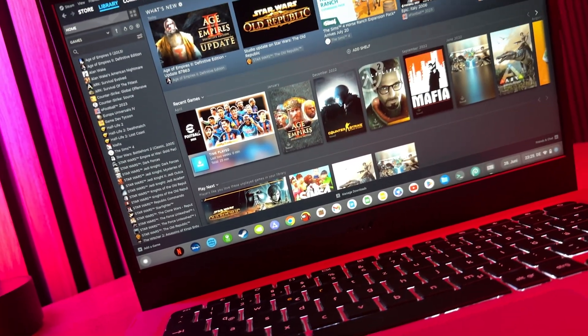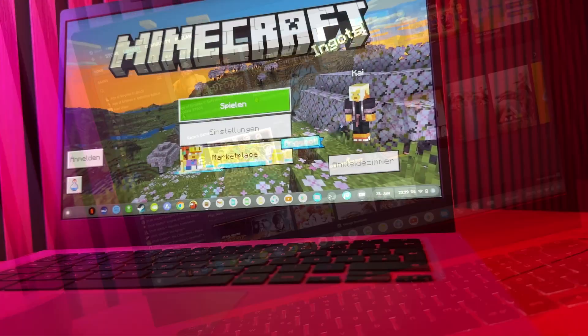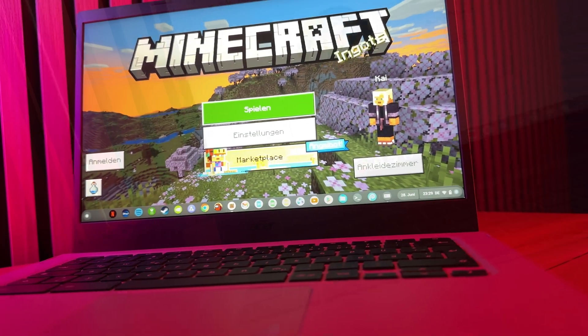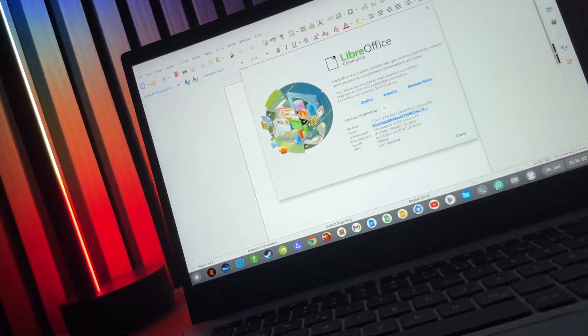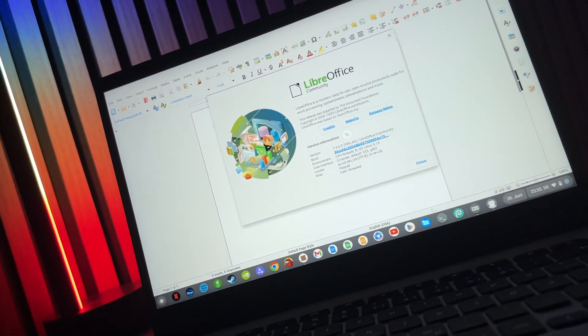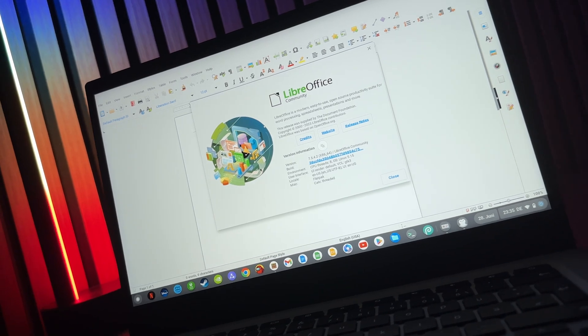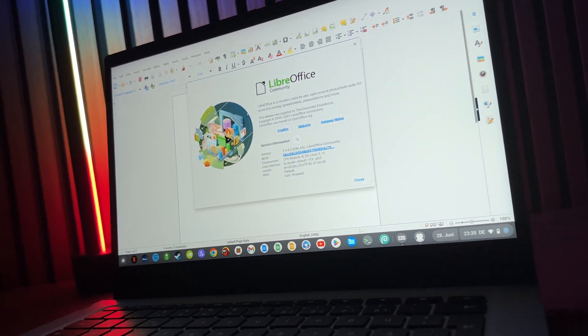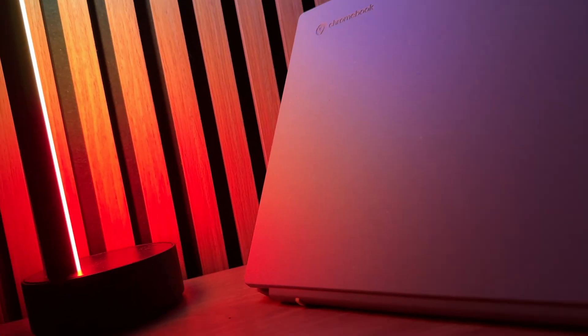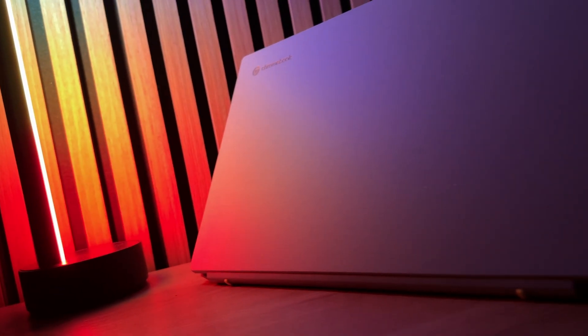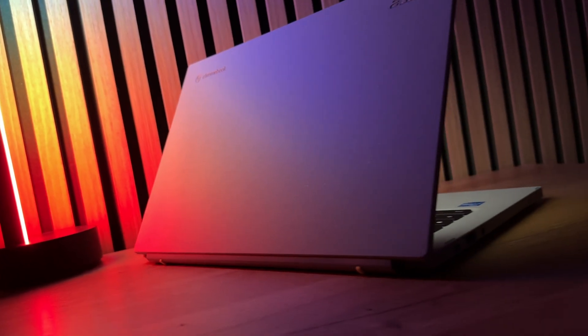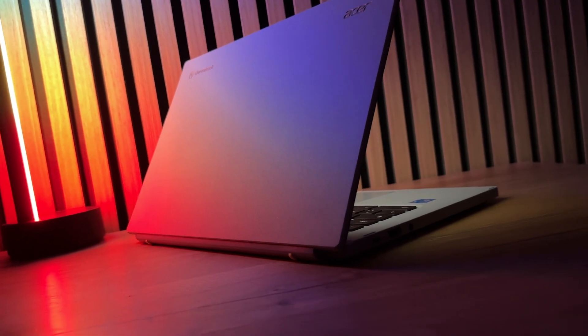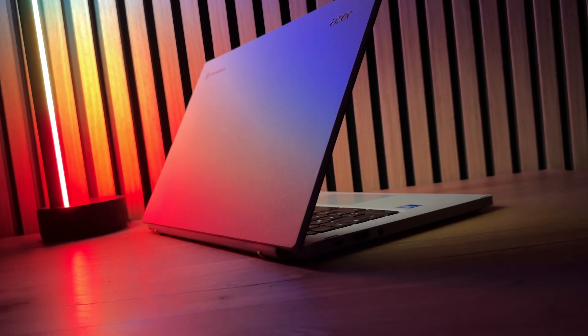The end of Chrome OS is apparently sealed. New leaks confirm Google is planning a radical merger of its Android and Chrome OS operating systems, but quite differently than we previously suspected.